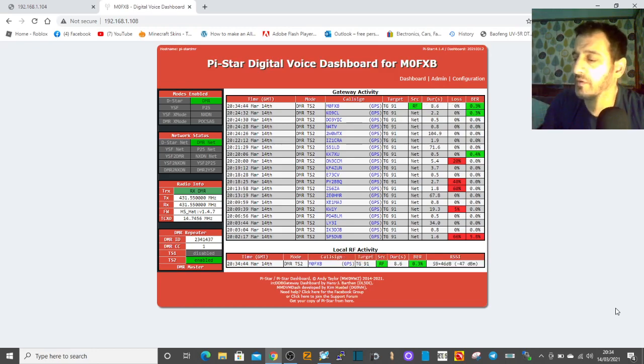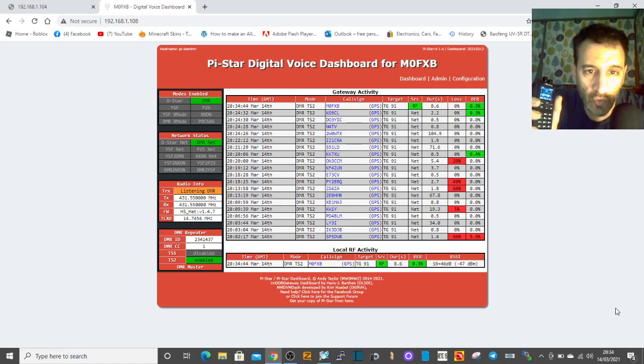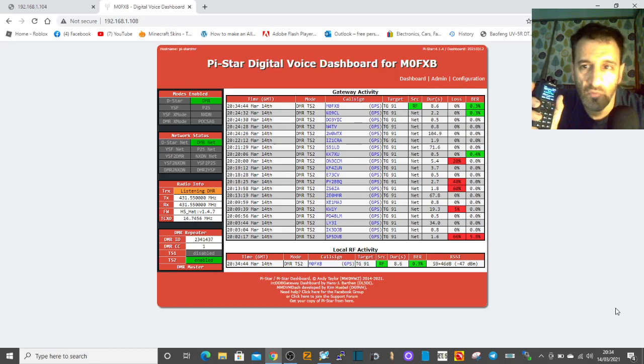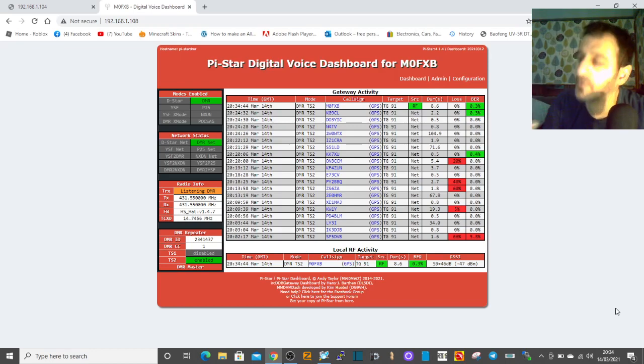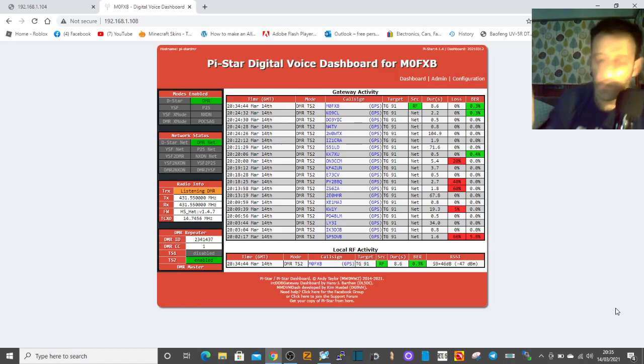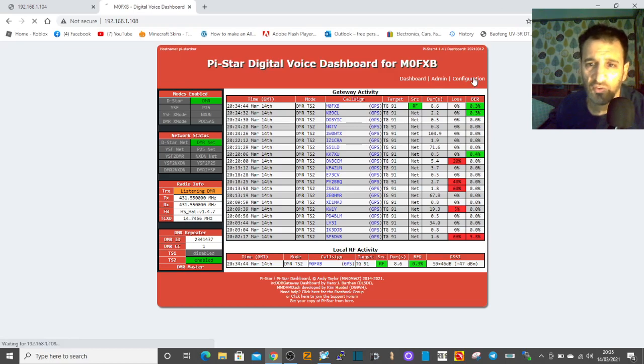It looks like everything's working as normal. I'm running Pi-Star 4.1.4, so that's the latest. Let's have a look at the configuration.